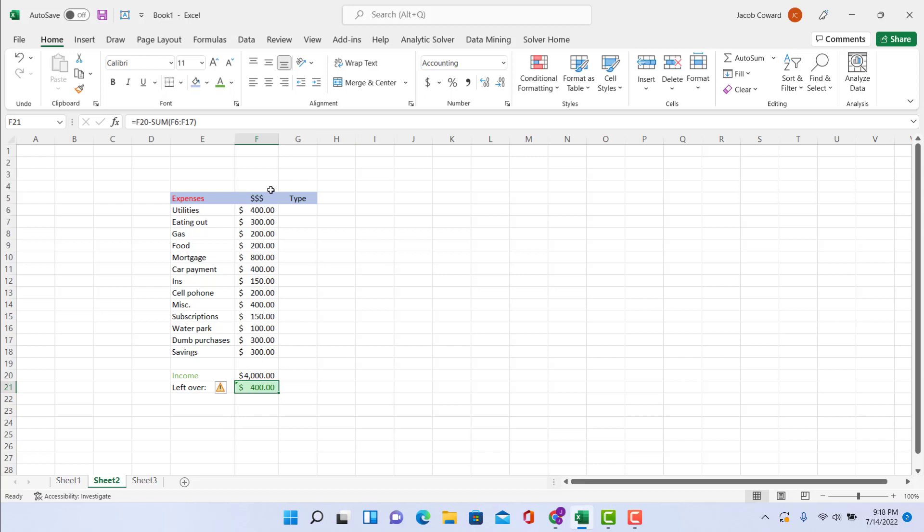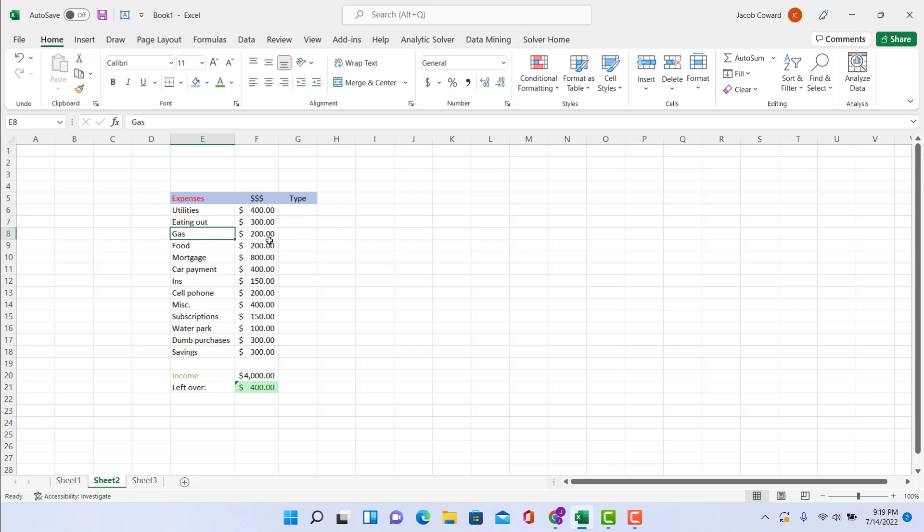So once you have all that figured out, you have your formulas set up, you see all your expenses are typed out, it's time to label them by type. So utilities, for example, that's going to be a need. Eating out, that's going to be a want—you don't have to eat out, of course. On gas, that's probably going to be a need. I know some people live in a city and, you know, having a car is more of a luxury because there's public transport. So use your own discretion with these, but be honest and truthful.